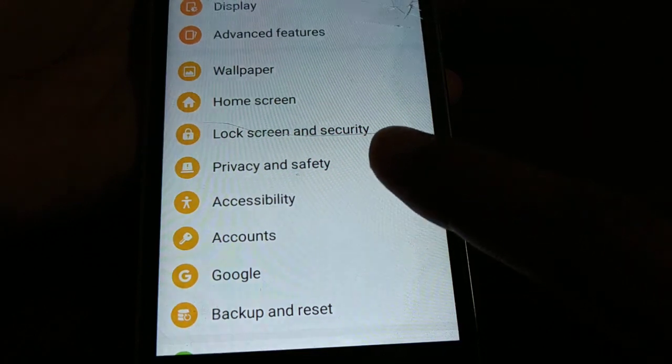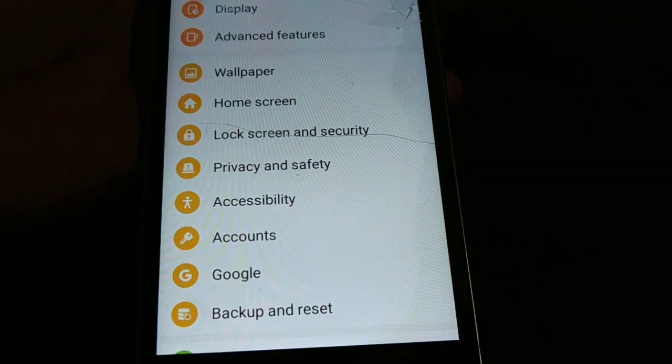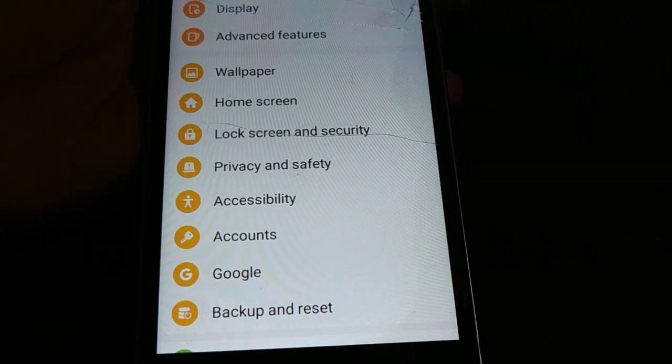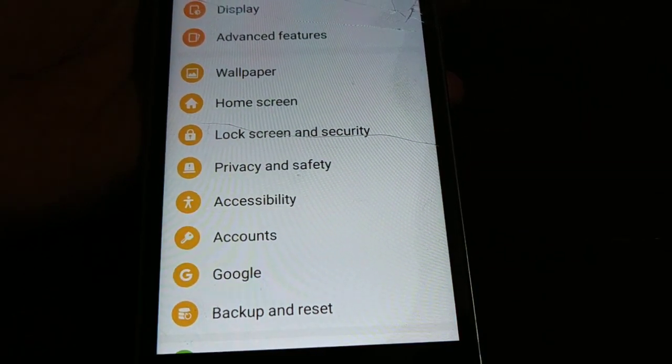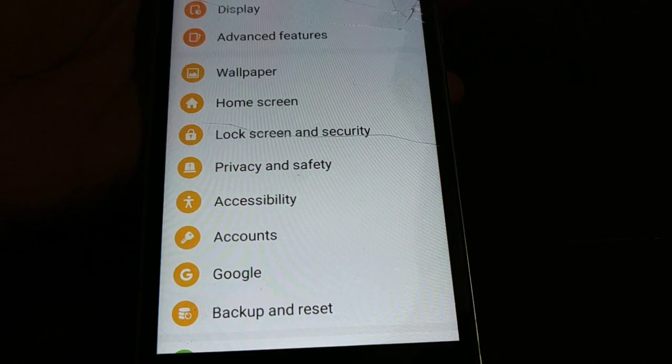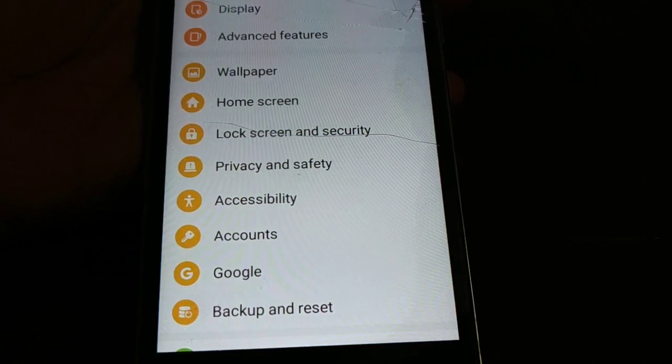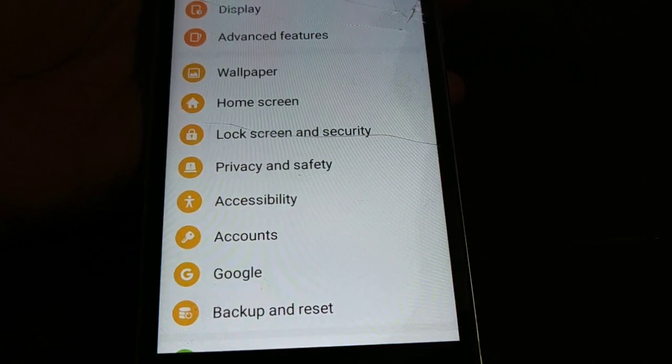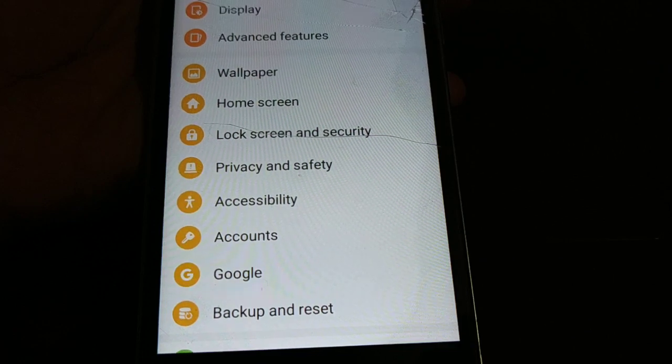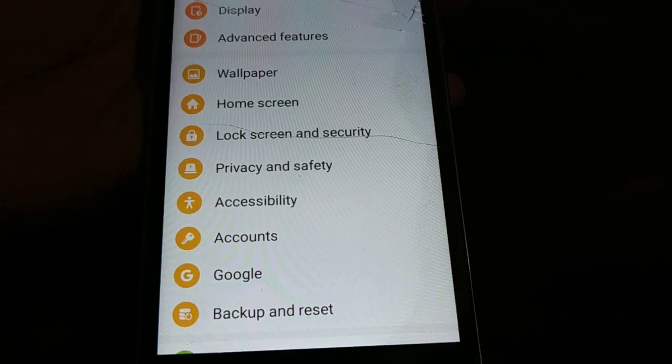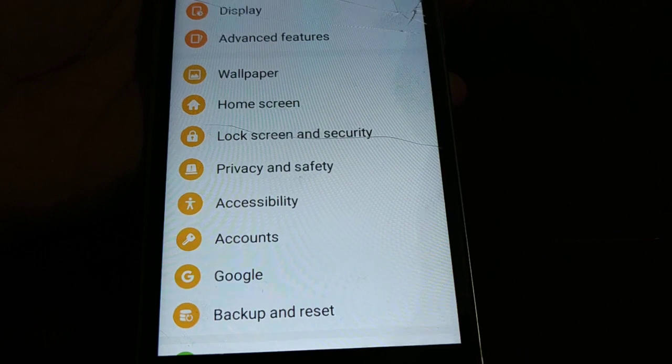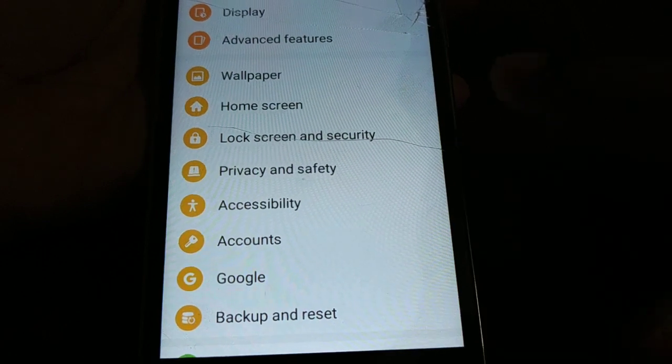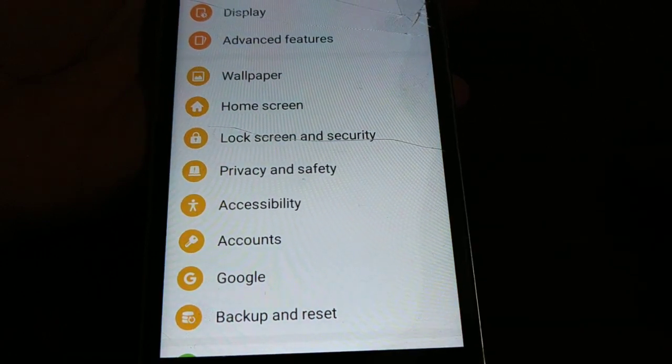In settings, somewhere you're gonna find security. You can see I have lock screen and security. So depending upon the smartphone you're using, somewhere you're gonna see security. You're gonna check all the folders with the option security.